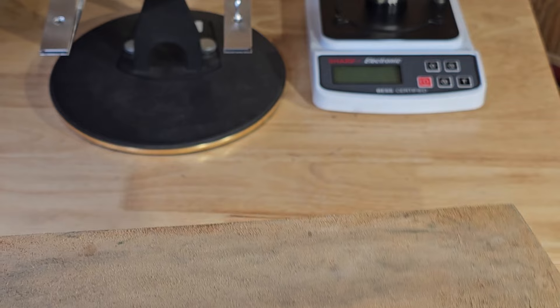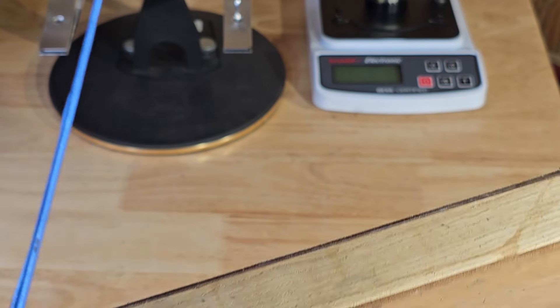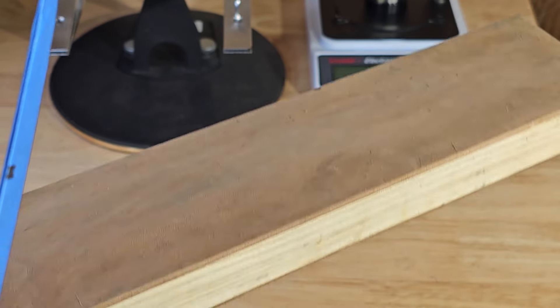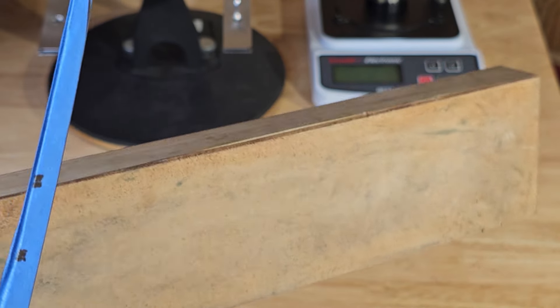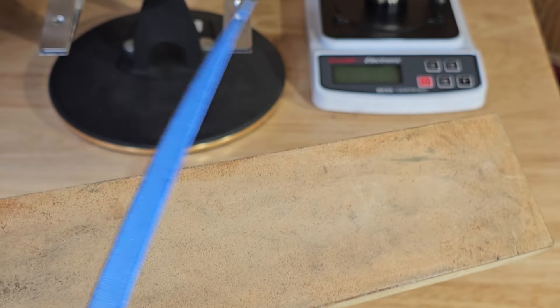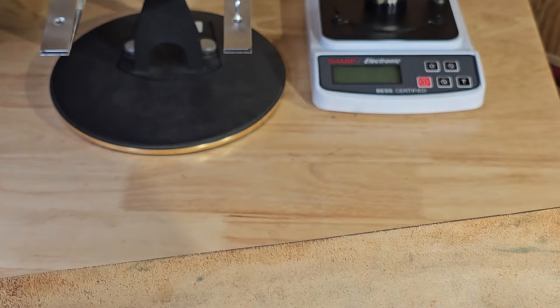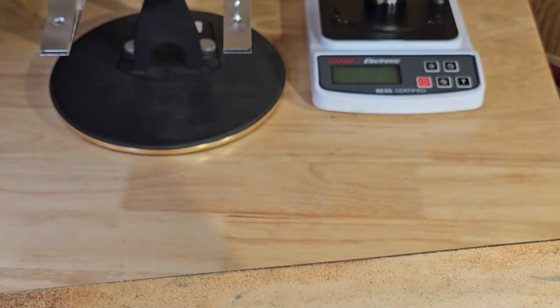This is a horse hide strop from DLT. It works really good for removing burrs. There is an aggressive side to it here and then this is more of a fine side.